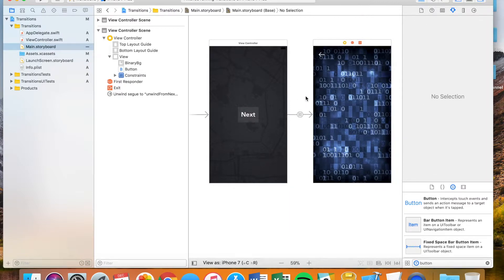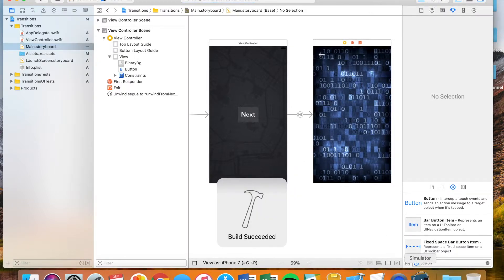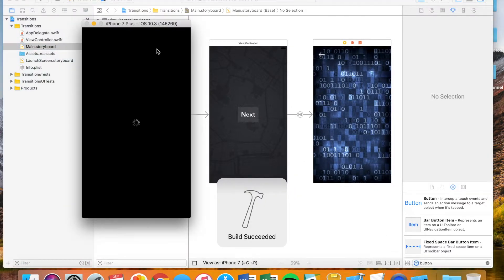Perfect. Now what we have here is upon clicking this back button, it should send us back to the previous screen. Let's see that in the simulator, see that that works properly.